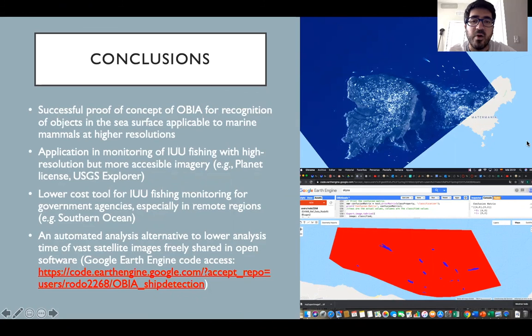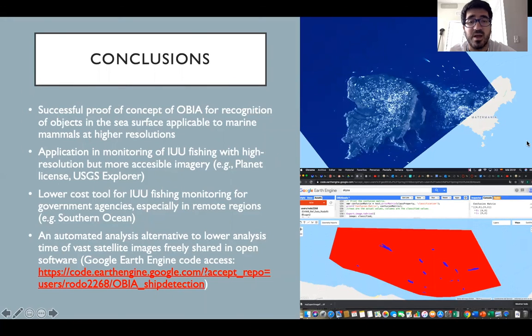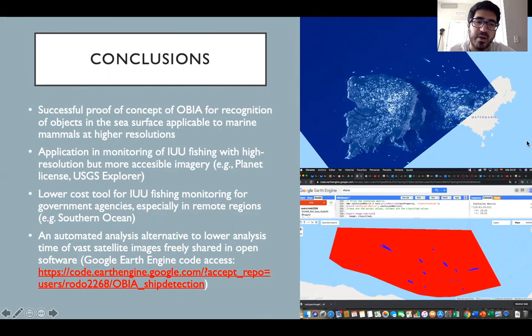Finally, for both applications and others, we have an automated alternative to shorten analysis time of vast satellite images, and that can be freely performed in Google Earth Engine.